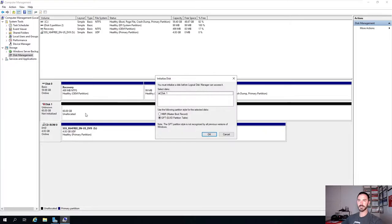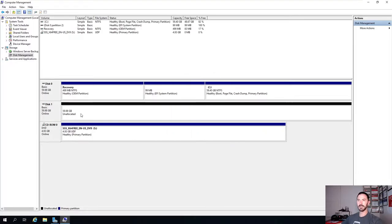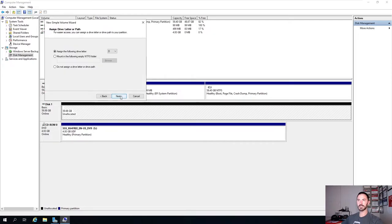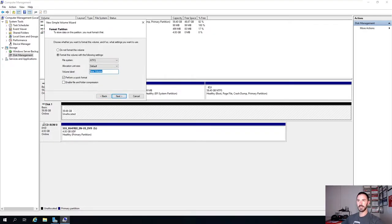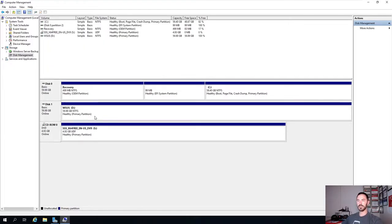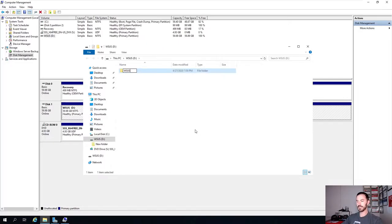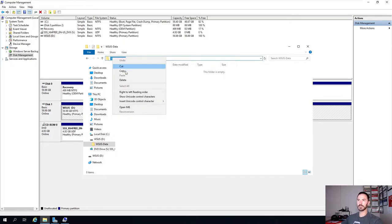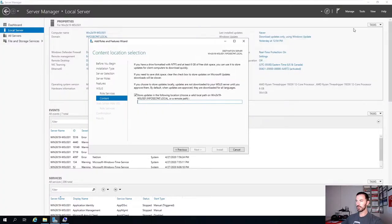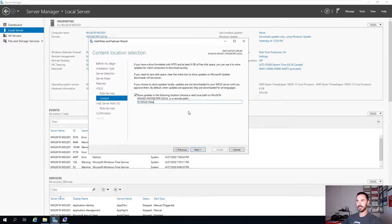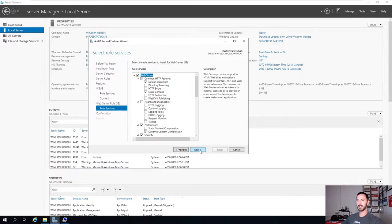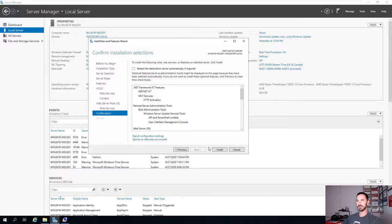We can initialize the disk - GPT is fine. Then we put a new simple volume, assign it the D drive letter, and label the volume WSUS. Finish. Now we can explore this drive and create a new directory called WSUS-DATA. Copy that directory path, paste it into the wizard, and then click Next, Next, Next, and Install. We'll let this do the install.